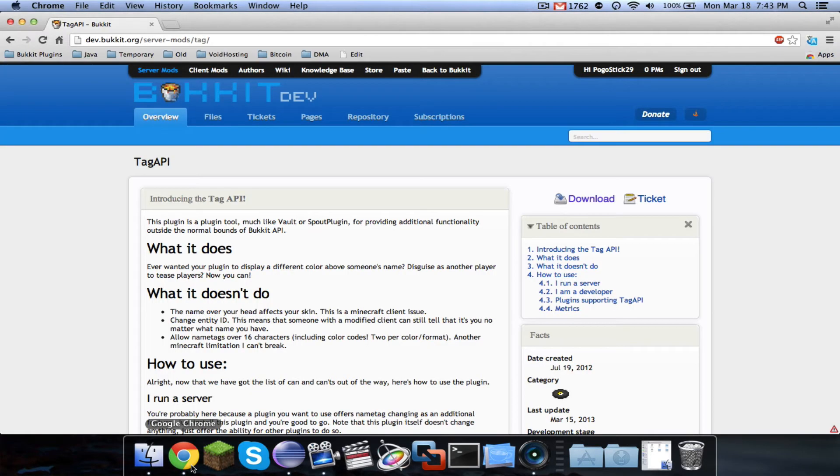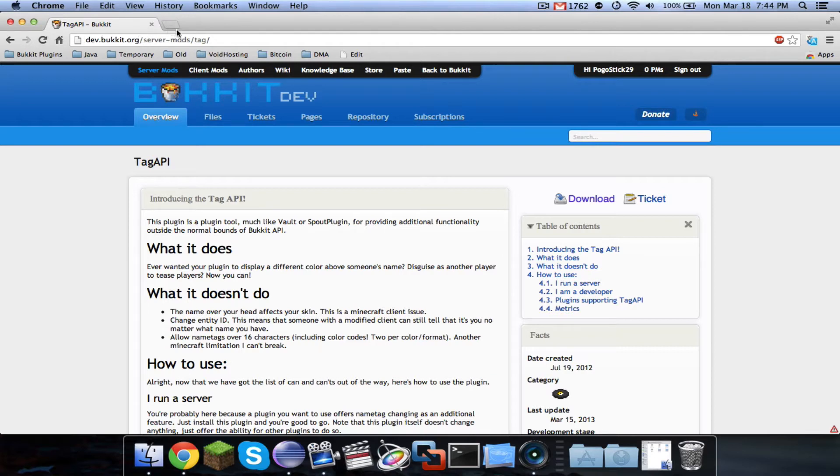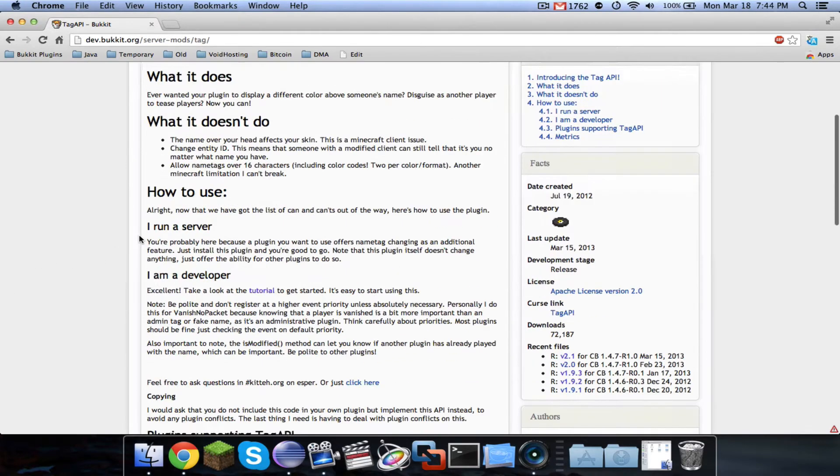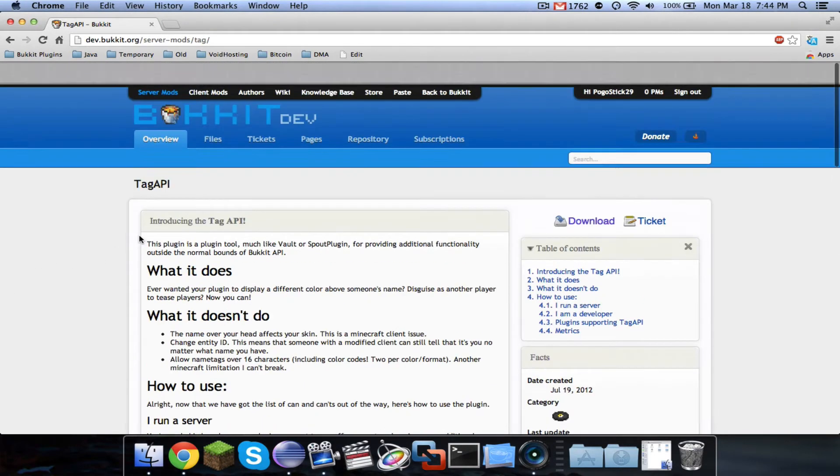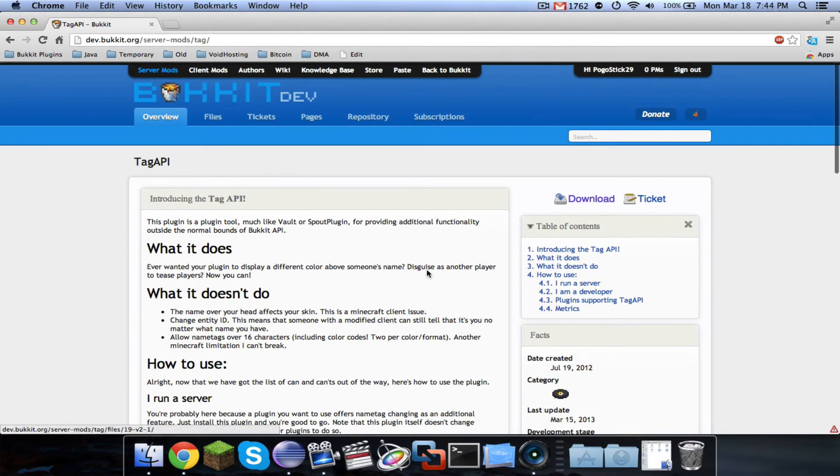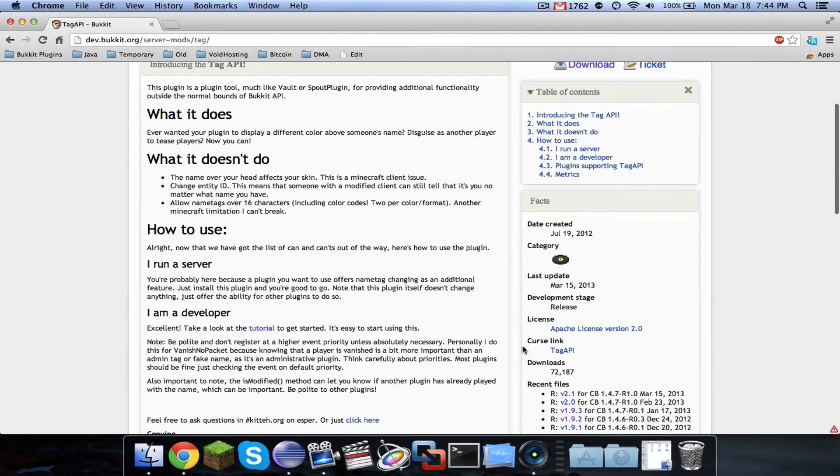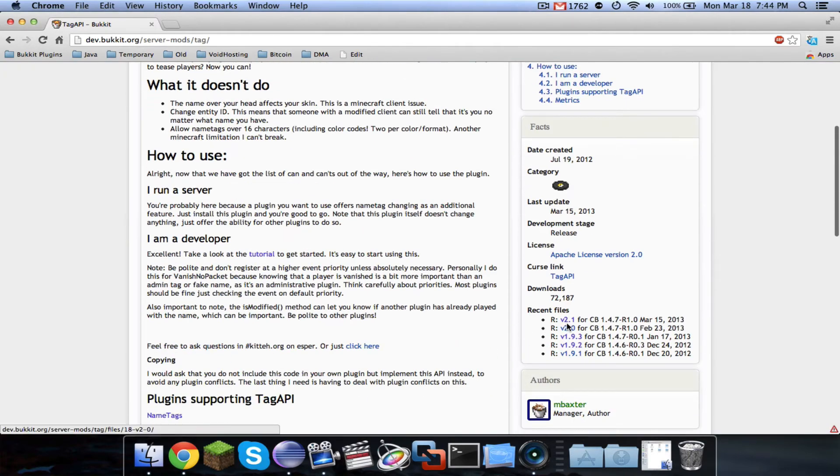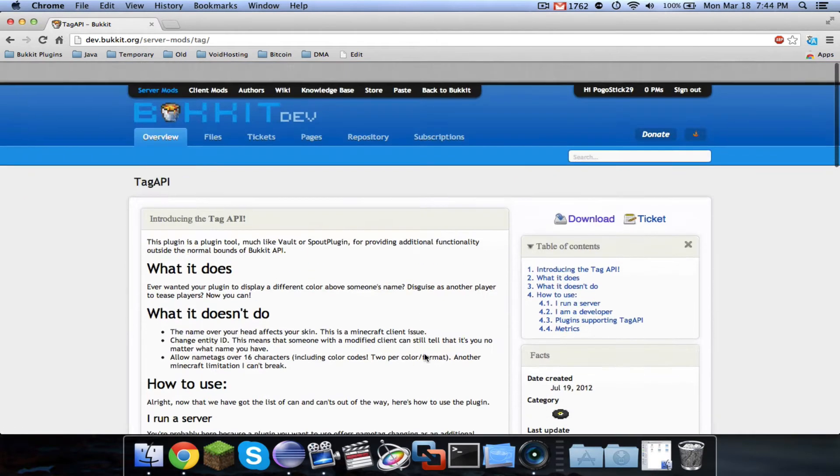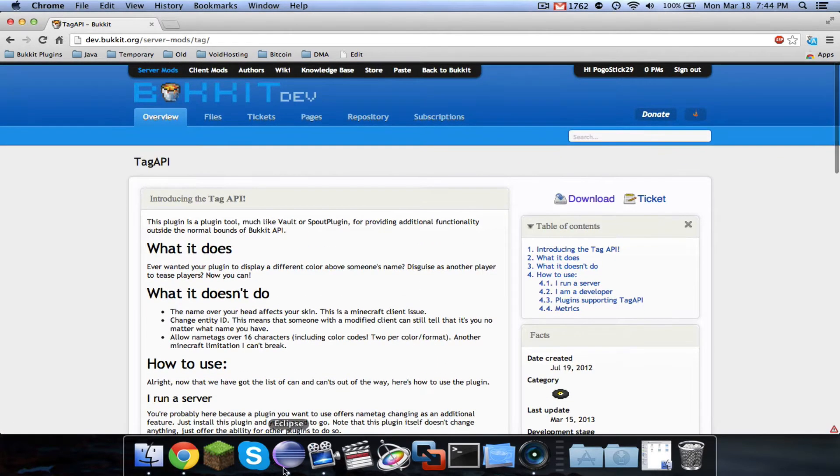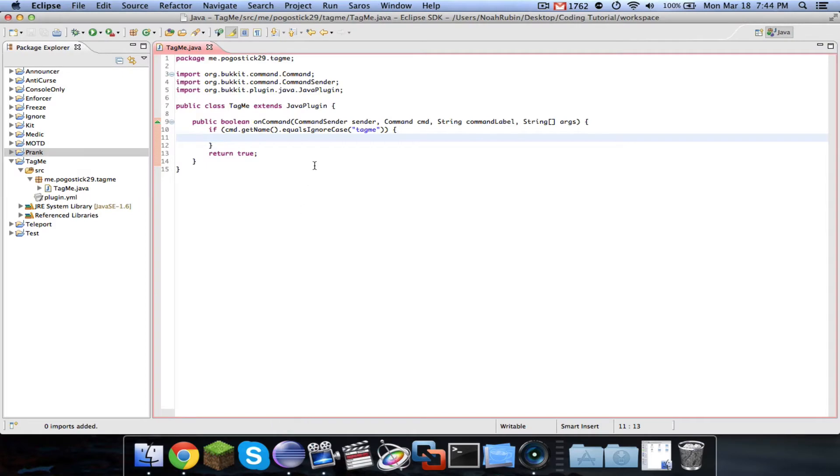You're going to want to head over to Bucket Dev, and it's this URL: dev.bucket.org slash server-mod slash tag, and I'll have it in the description. You just want to go ahead and download it. The latest version at this time is 2.1, and it does have support for 1.5.